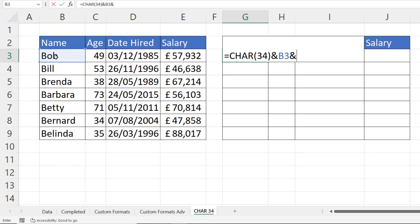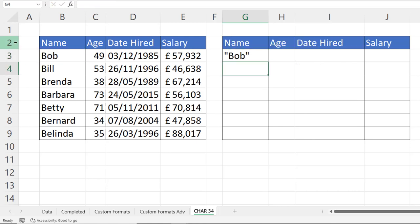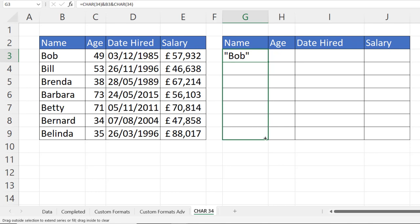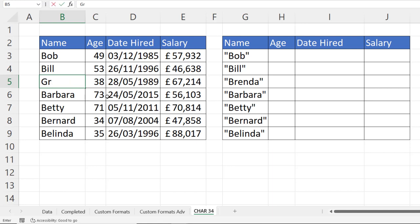I use the ampersand symbol, and I want to concatenate with the value in B3. Then I need to concatenate Bob with another speech mark. So I put in my character 34 again, and I get Bob with speech marks around him. If I copy this down, you can see that all of the names now have speech marks. If I change a name, then it'll automatically update it in this new copy.